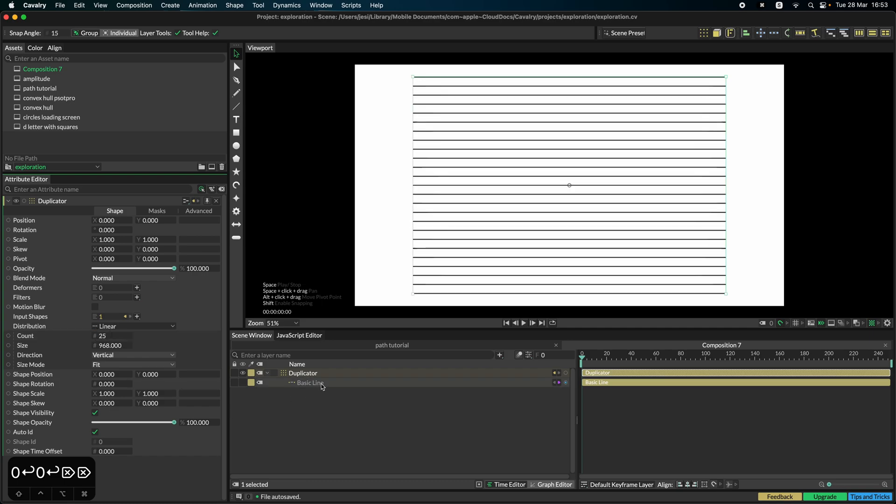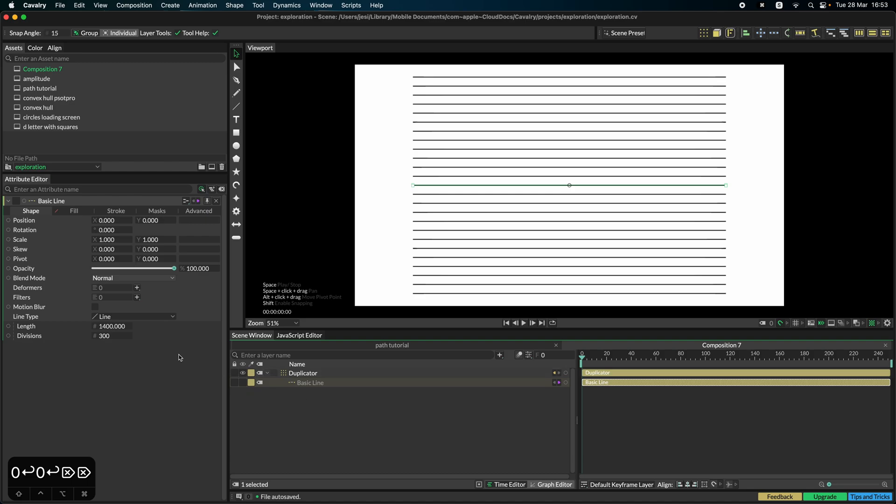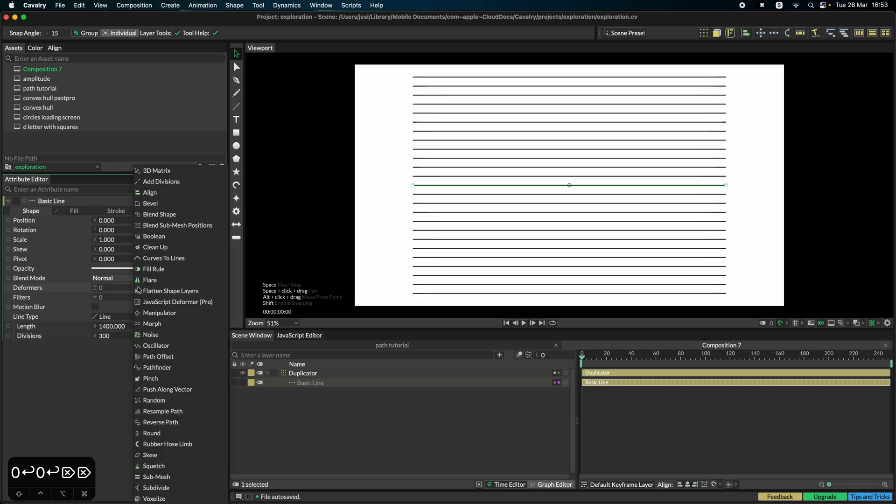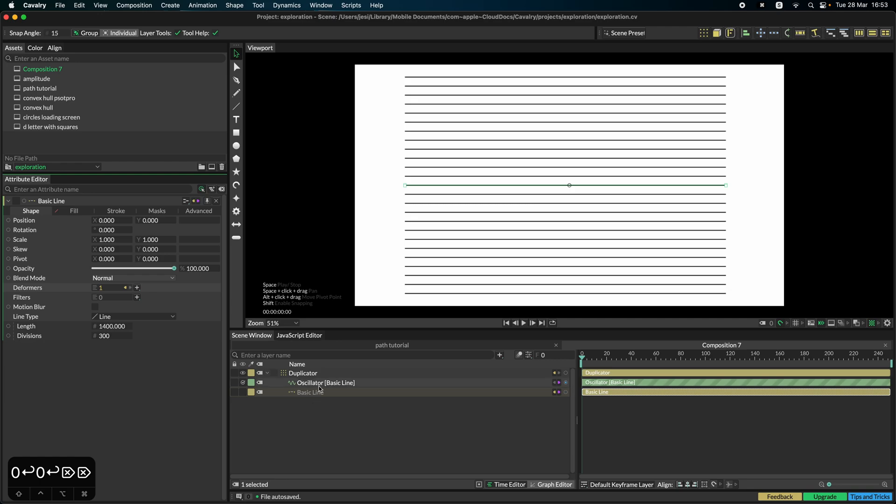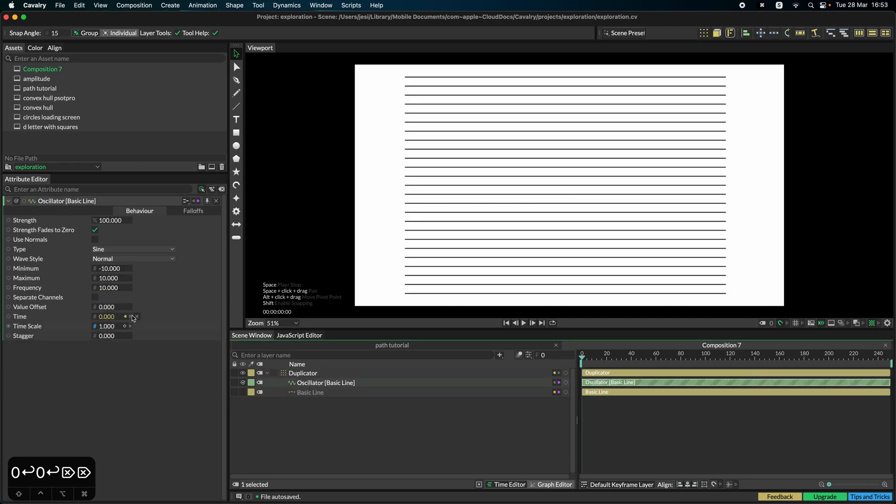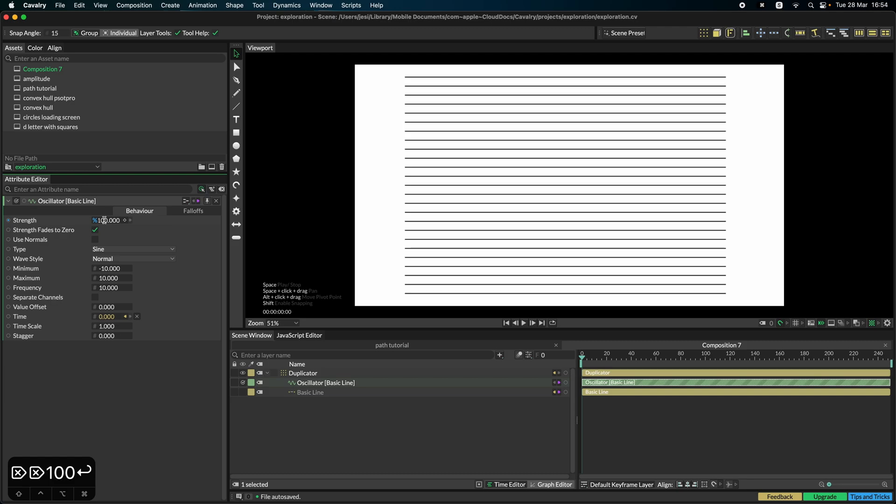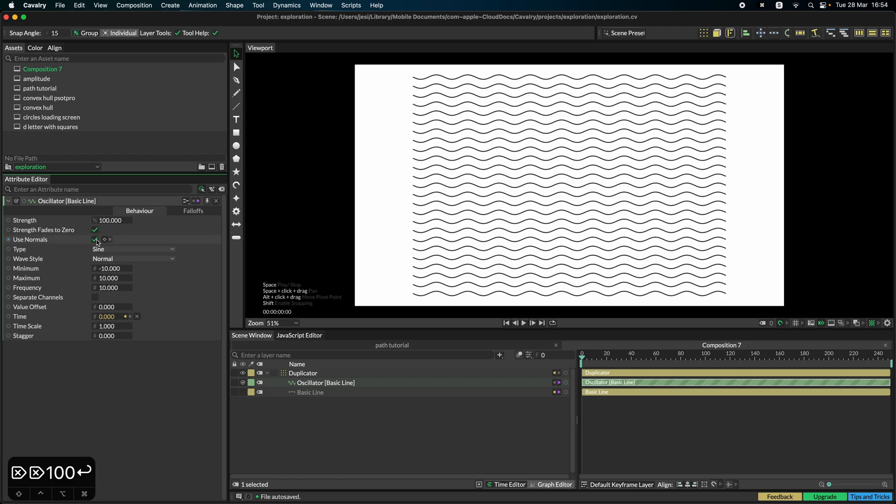So we can go to the basic line here and we can add a deformer. Search for oscillator here and then start. Right now it doesn't look like much is going on, and that is because we need to make sure the use normals is triggered, is enabled. As we can see this immediately creates a very nice effect.